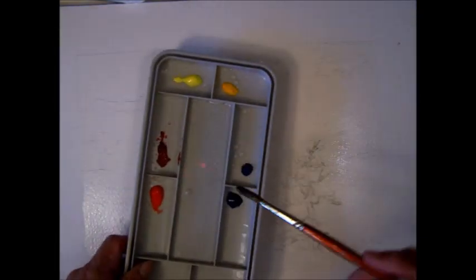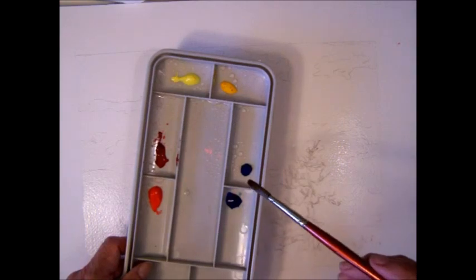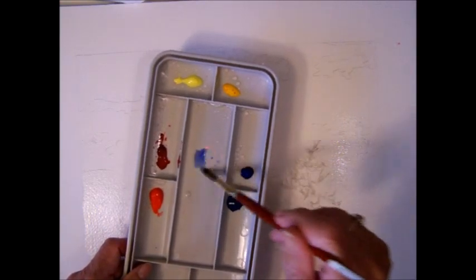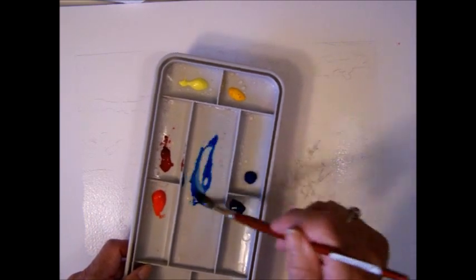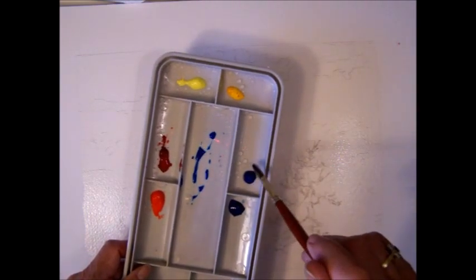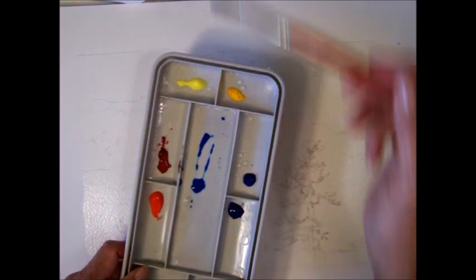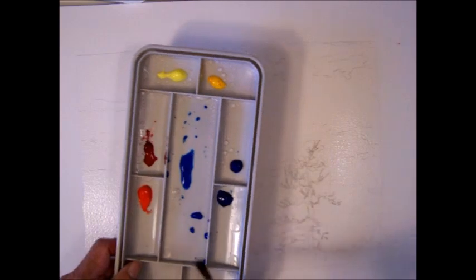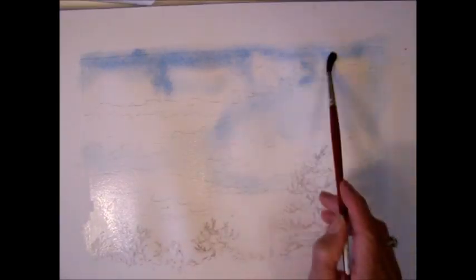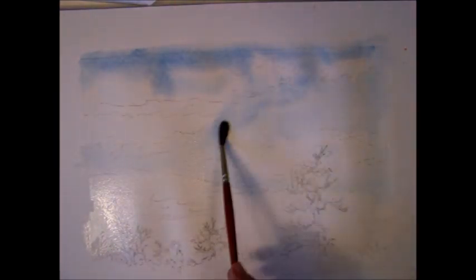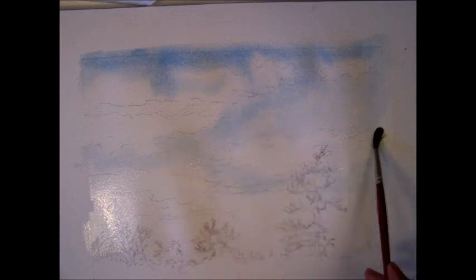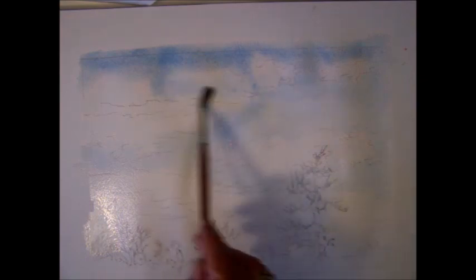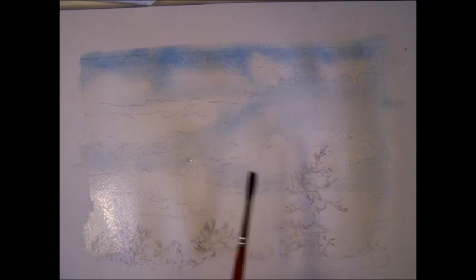The first thing I'm going to do is mix a little alizarin crimson, ultramarine blue, a tiny bit of phthalo. Whoa! Phthalo is just so intense. I'm painting with this beautiful blue along the top. And over towards the foreground, I am leaving spaces where the clouds will be. And I think that's about it for the blue.